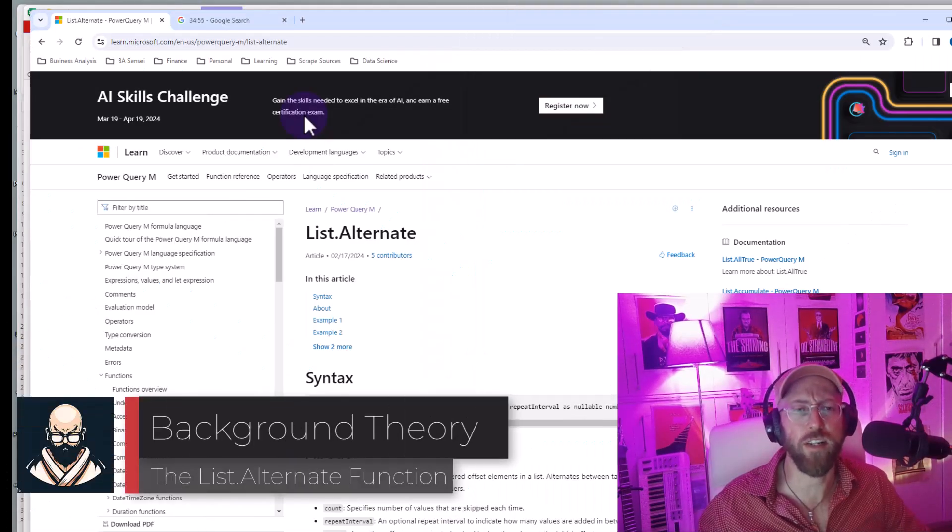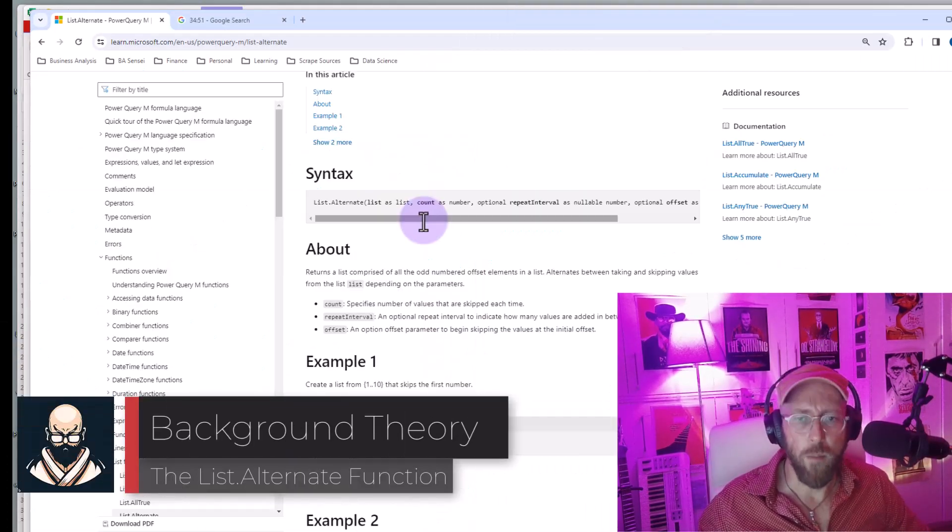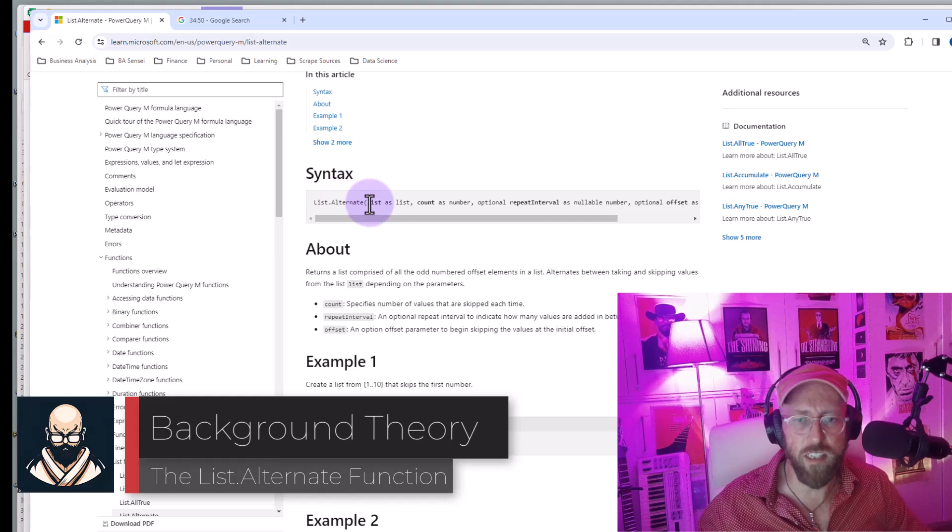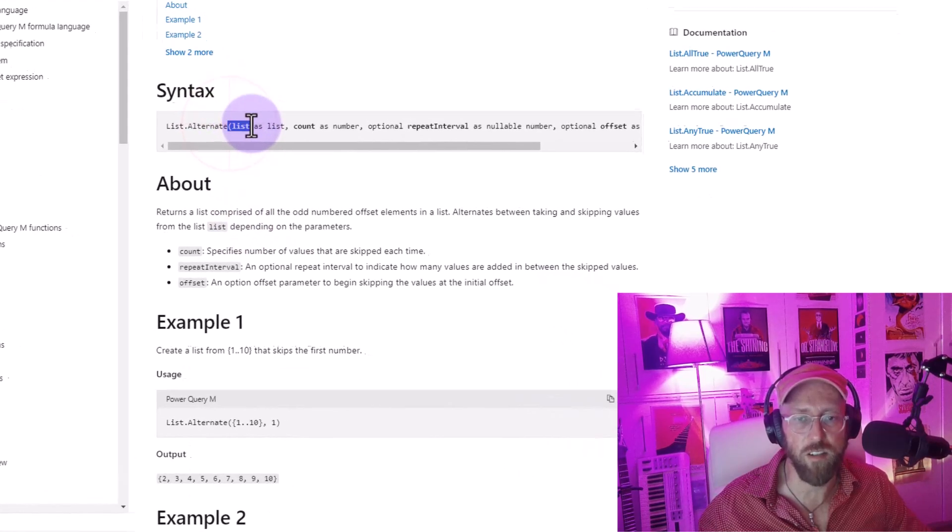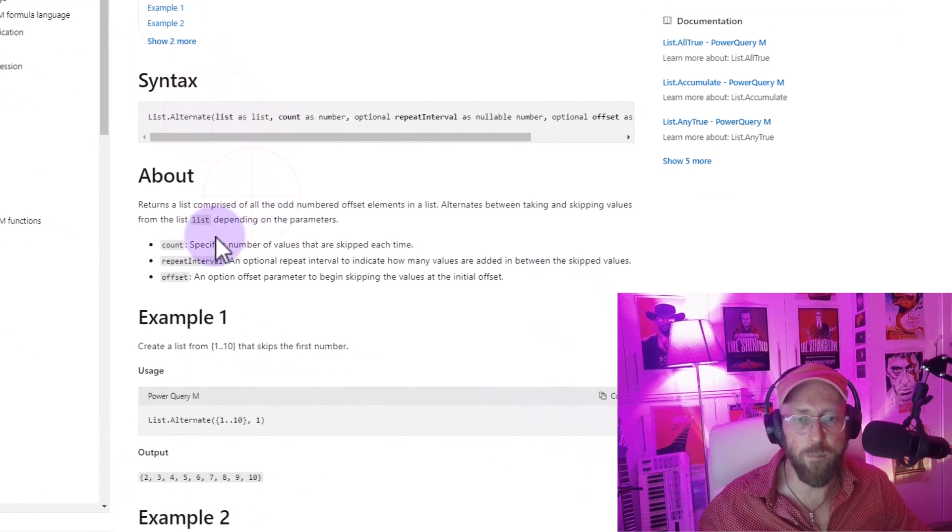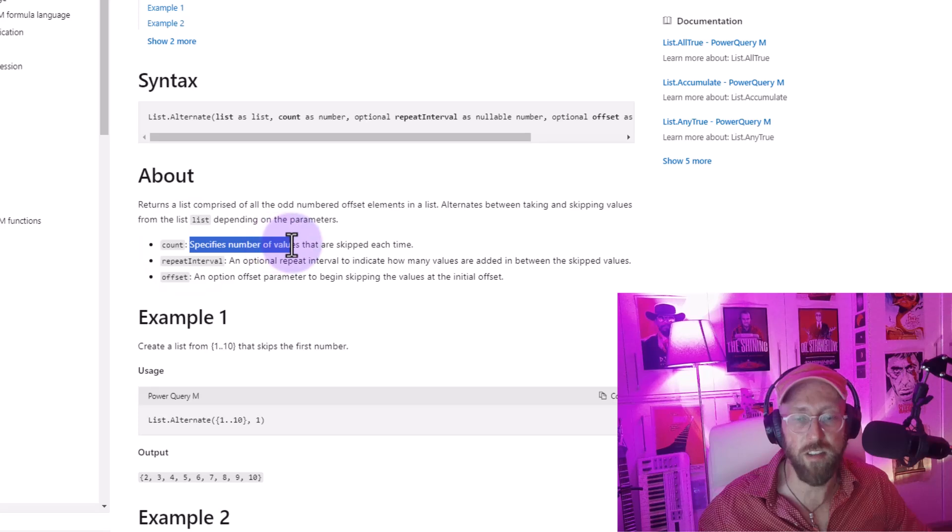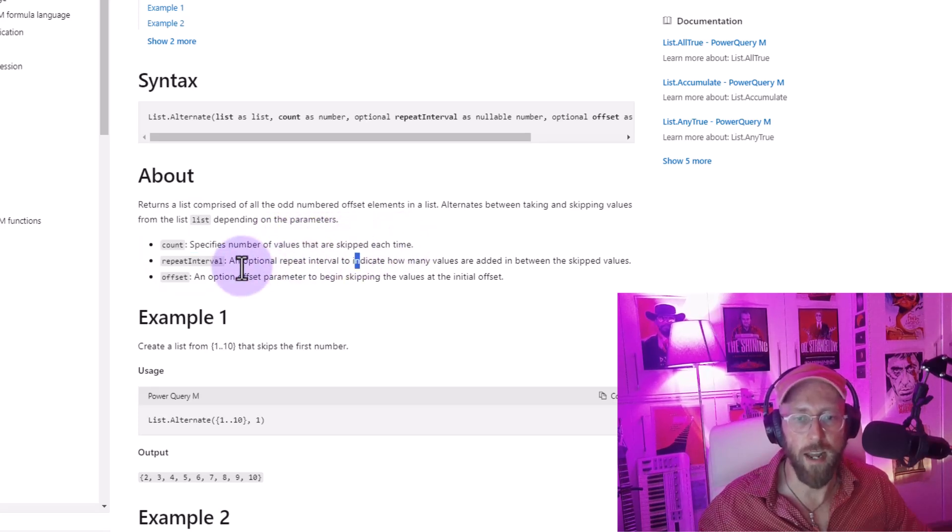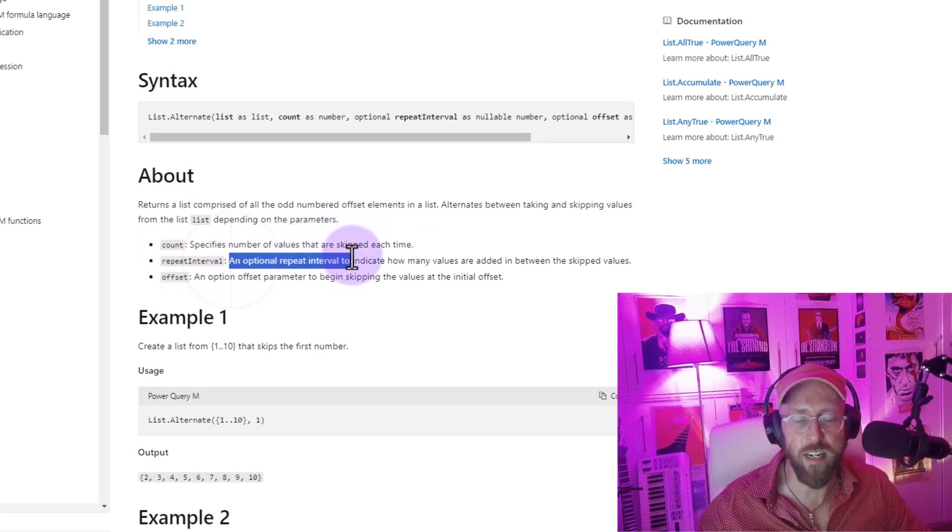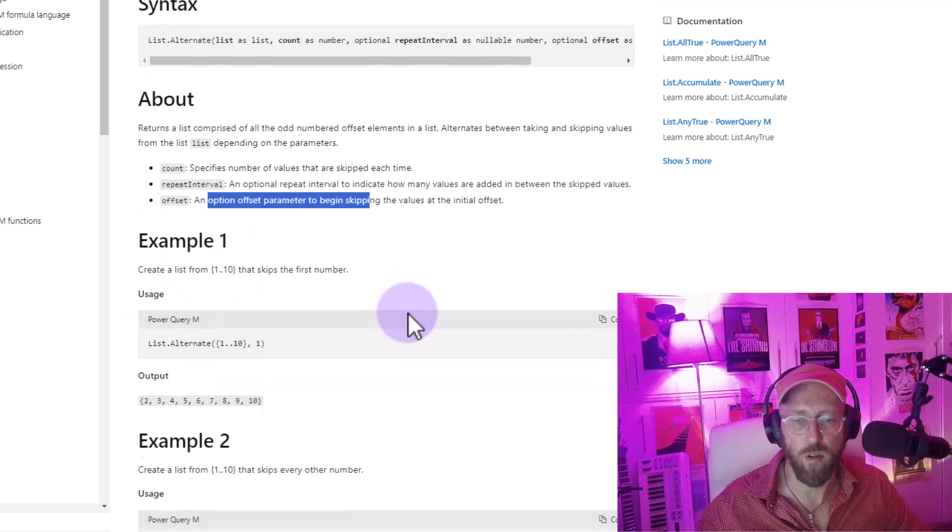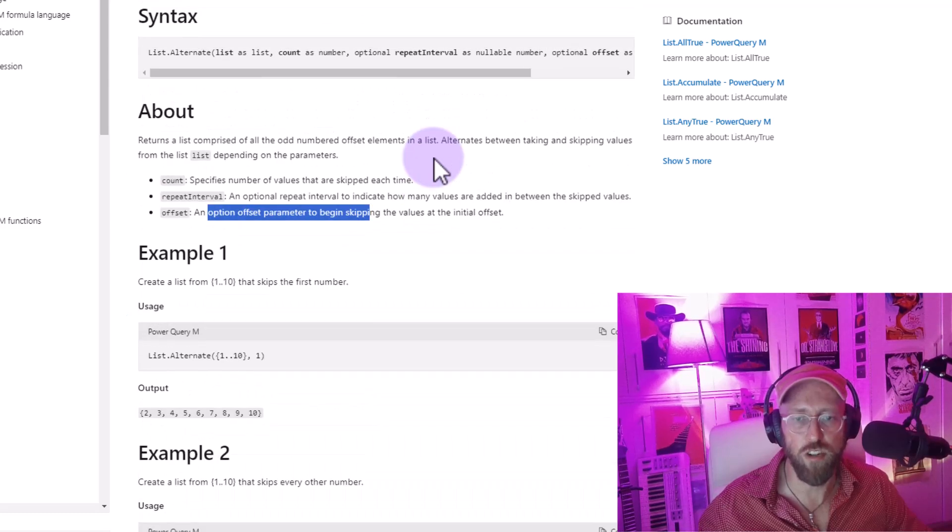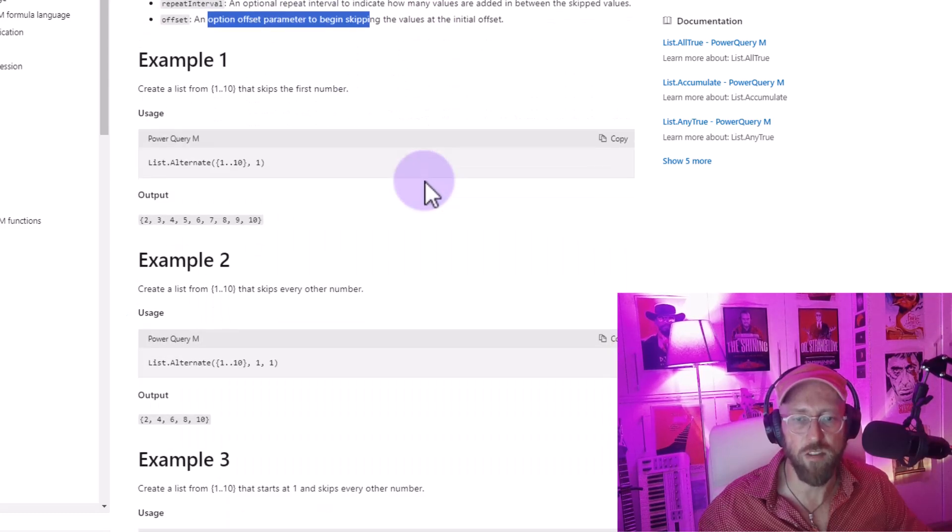So now we can start looking at list.alternate. Basically, it takes three arguments: it takes a list as an argument, and then it specifies the number of values to be skipped each time. And then you have repeat interval, and then offset. Let me show you what that means in terms of a set of numbers.